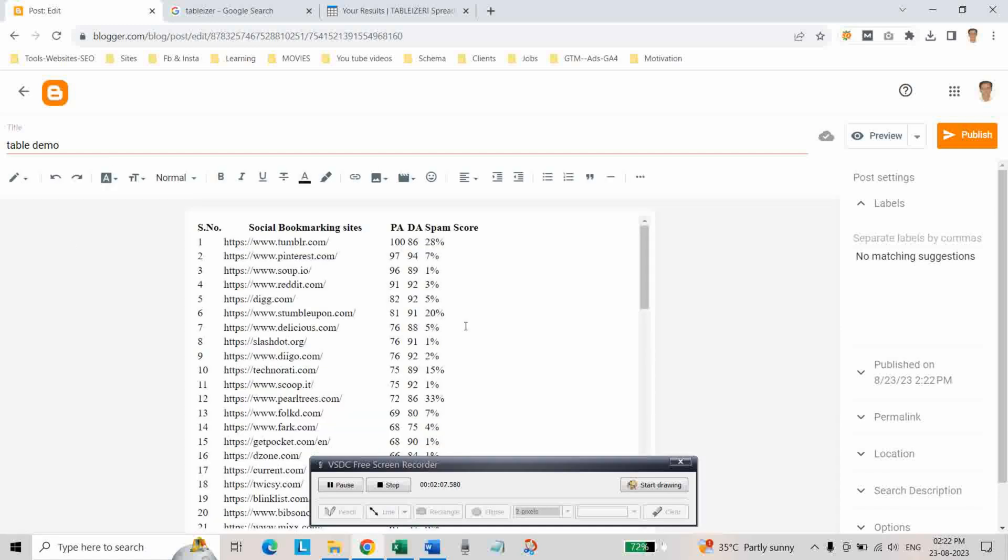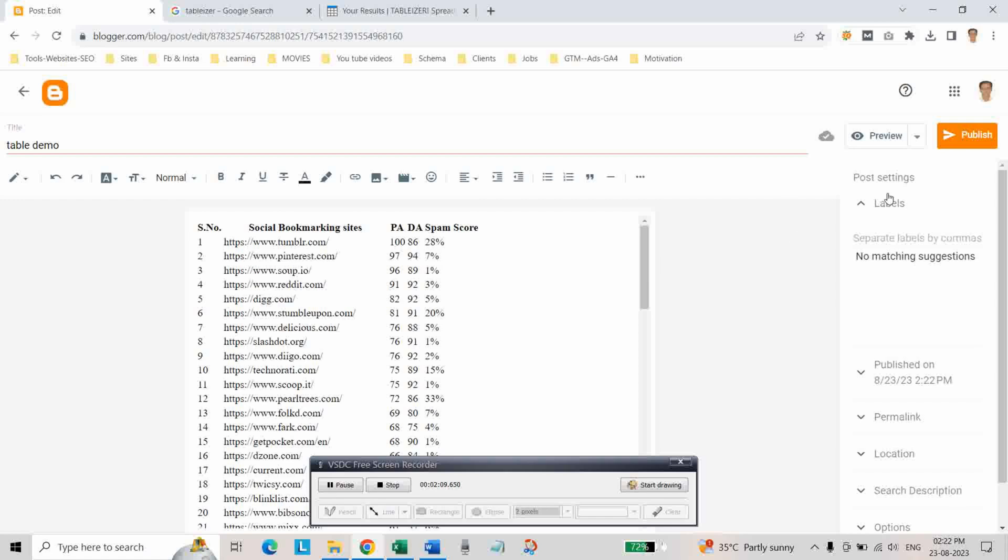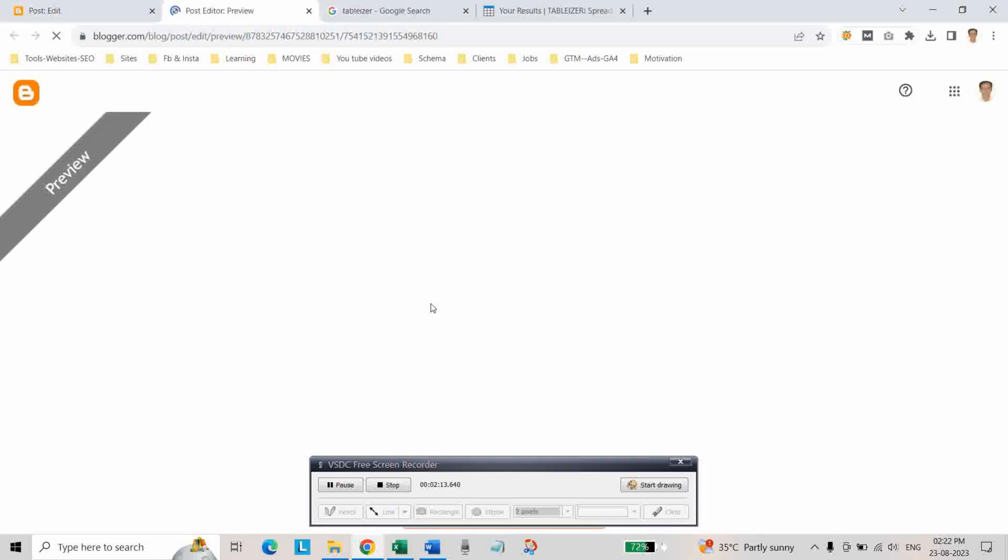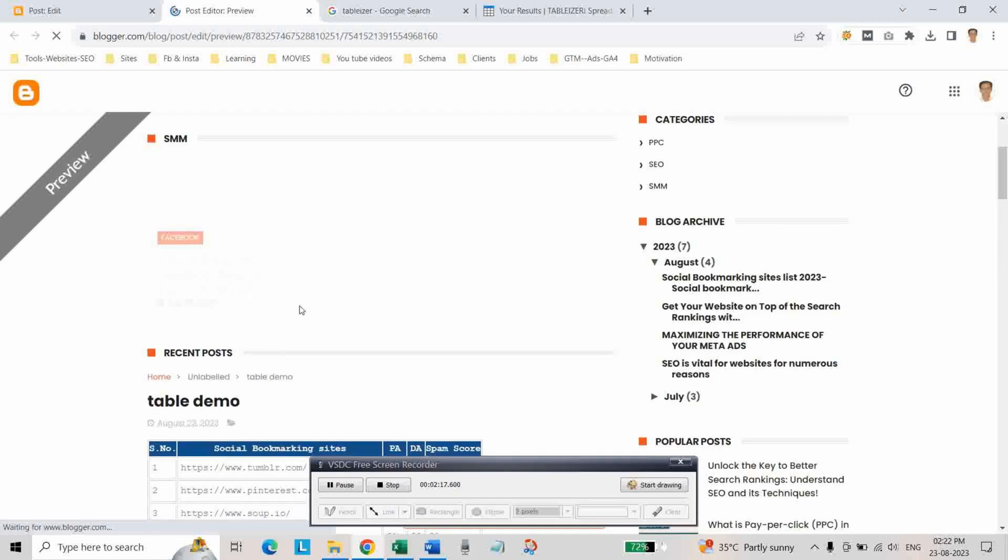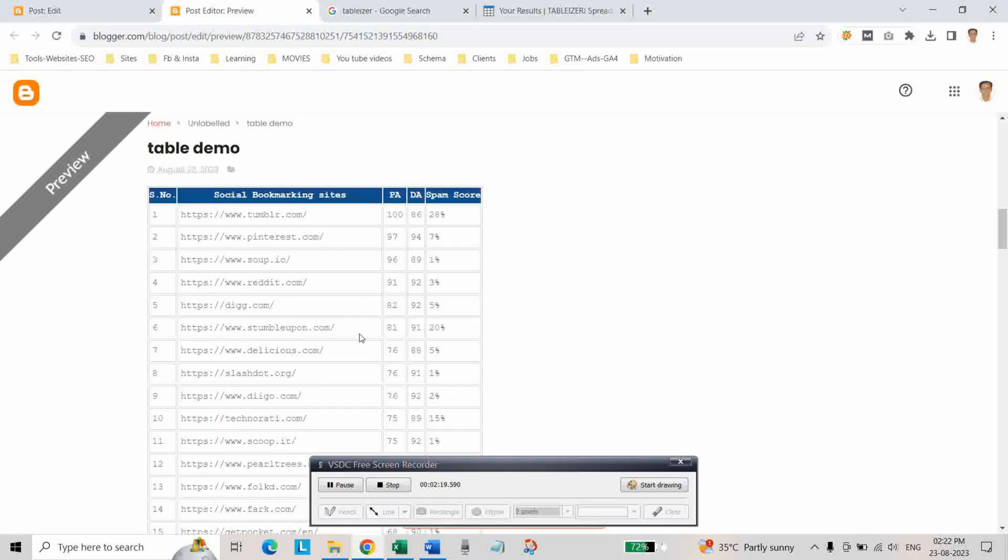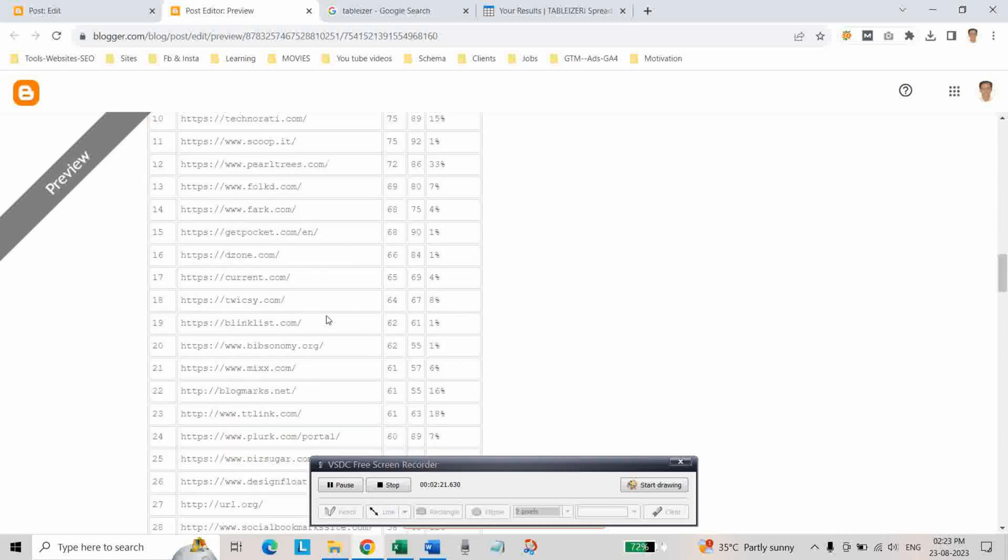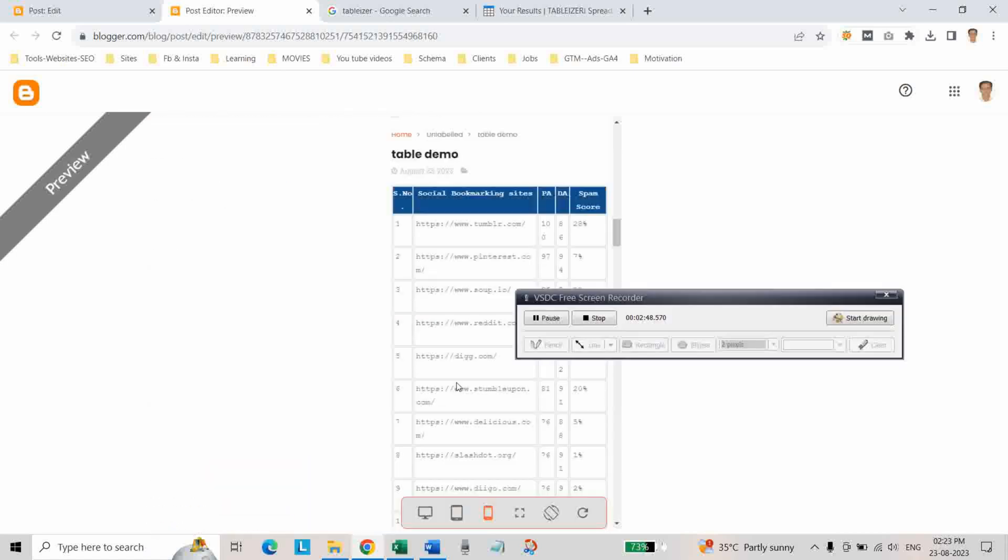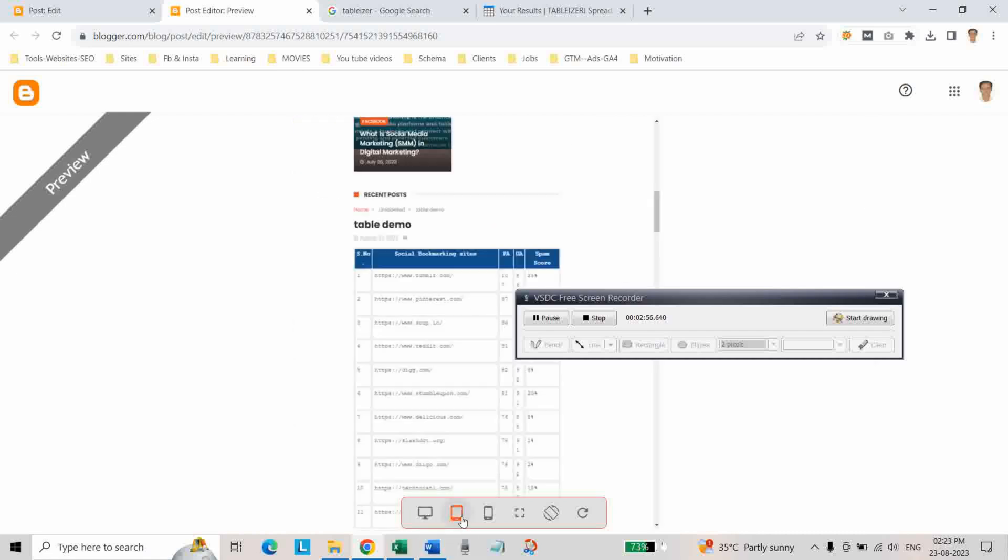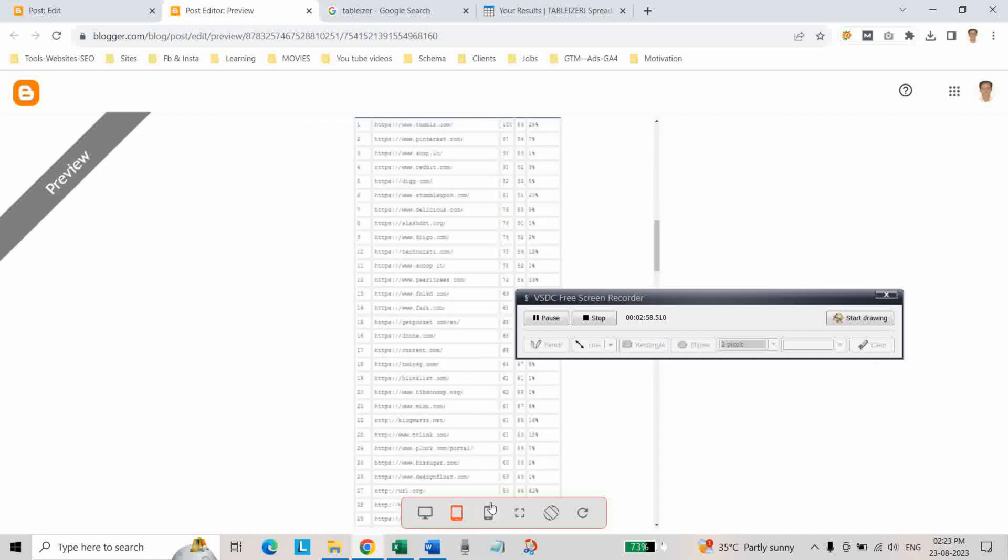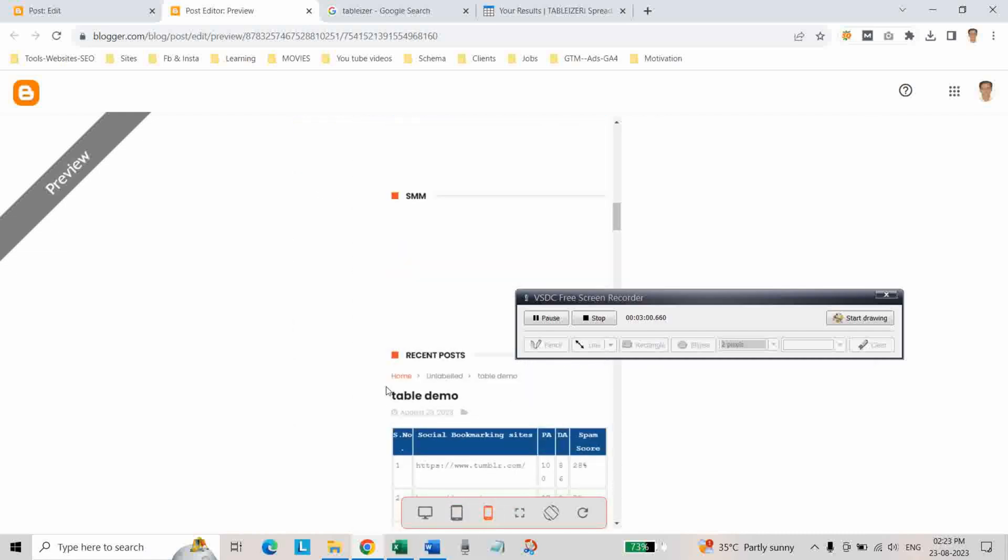As you can see, if you go and click on preview mode, see table is created. You can check whether this table is responsive or not. In desktop this is, and in tablet, and this is in mobile. As you can see, the table is responsive.